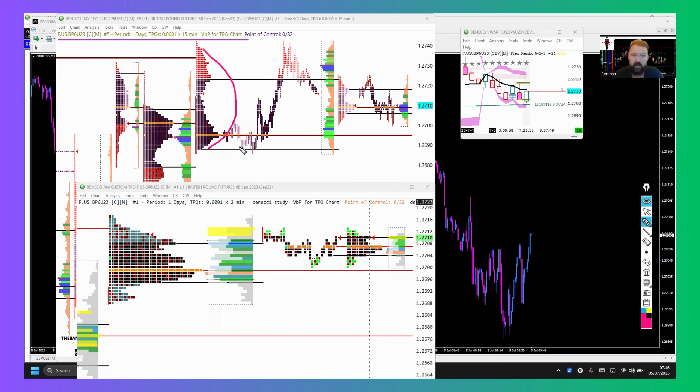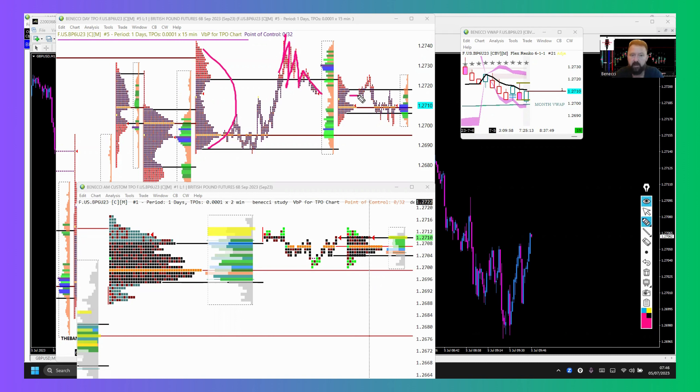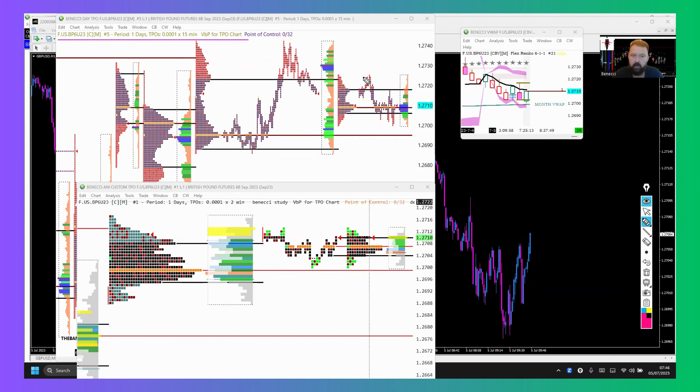We've got yesterday's profile here, the daily profile. You can see we came up, started making lower highs, lower lows, lower highs, lower lows, lower highs, lower lows. Coming into Asia, we were trading inside prior day's value. We can also see we've got a volume cluster there.